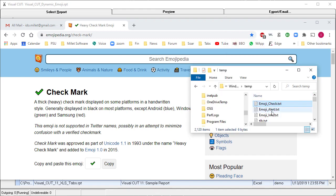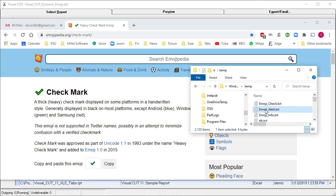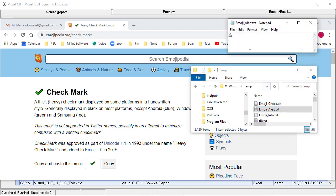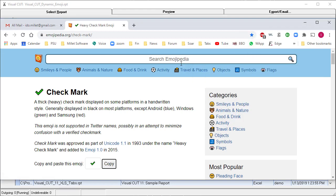I repeated that process for three different emojis: checkmark, alert, and info. The alert one looks like this.